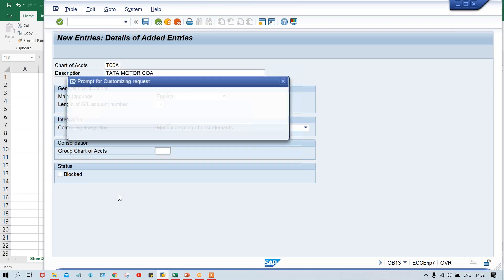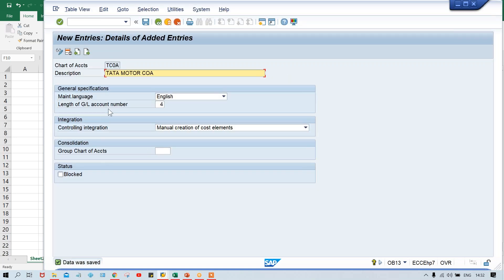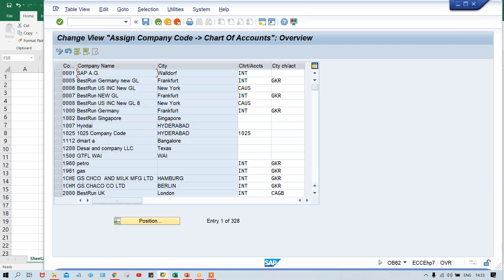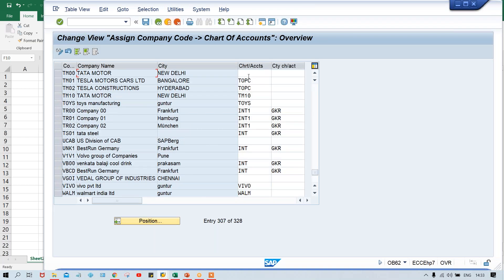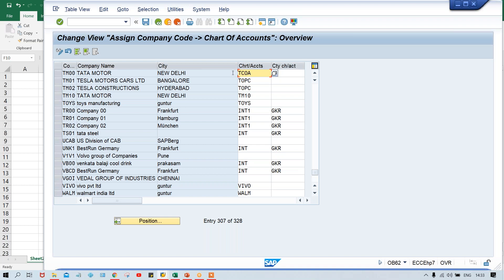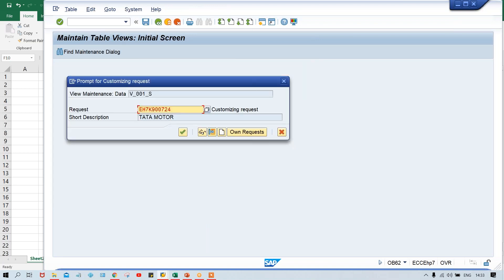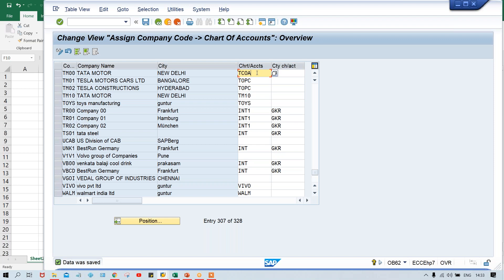Now I have created my chart of account TCOA. For Tata Motor — we know this, but how will SAP come to know? SAP will come to know only if you assign this chart of account to your company code. Use transaction code OB62 to assign. Click on Position, give your company code, and here for chart of account, give your TCOA. This is the operational chart of account assigned here. If you have any country-specific chart of account, that is assigned separately. Just save it. We don't have any country-specific chart of account; I've used this operational chart of account.